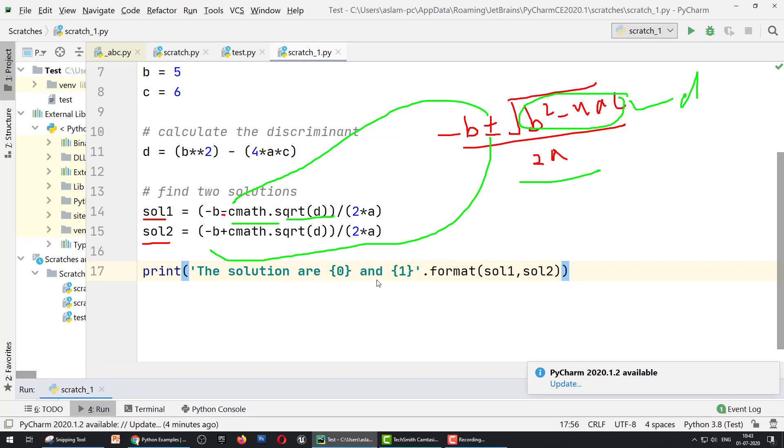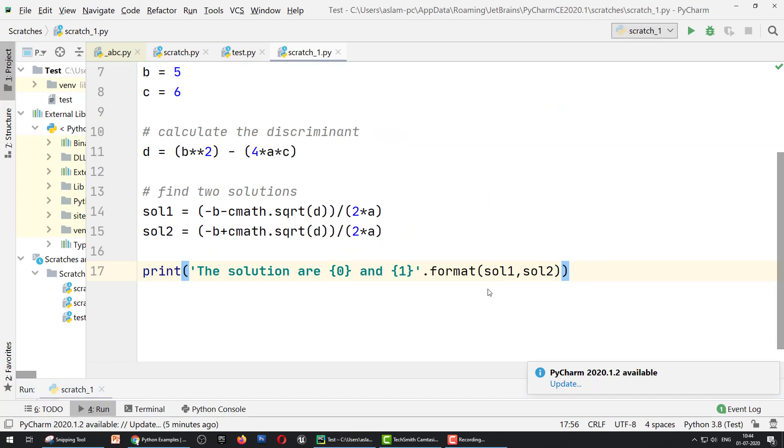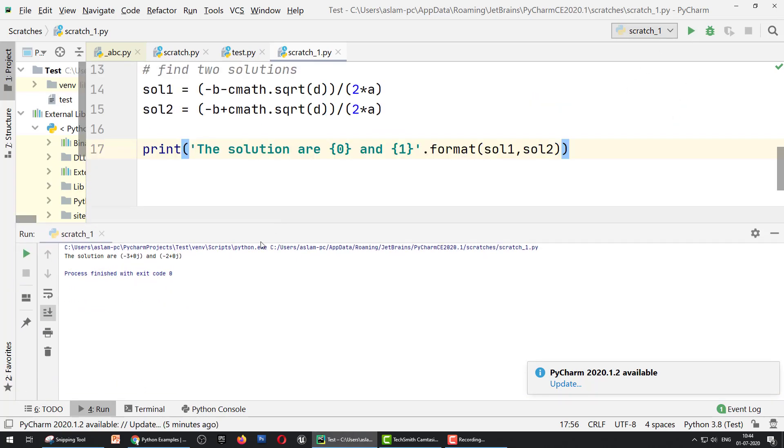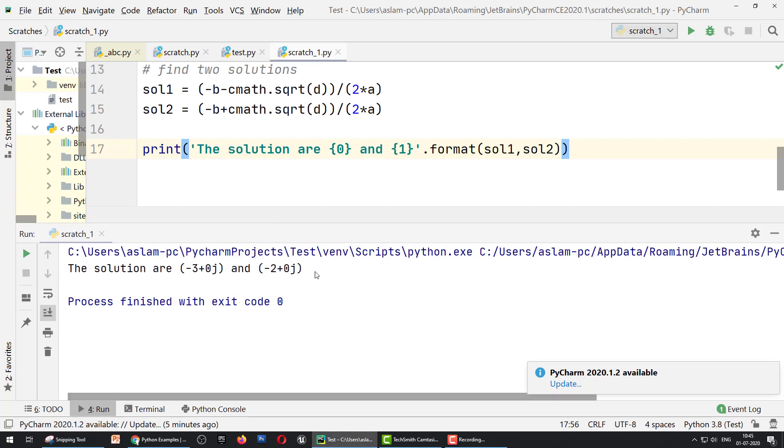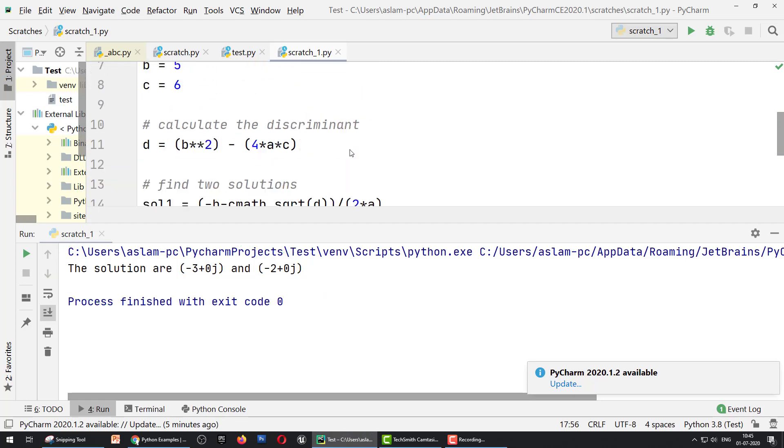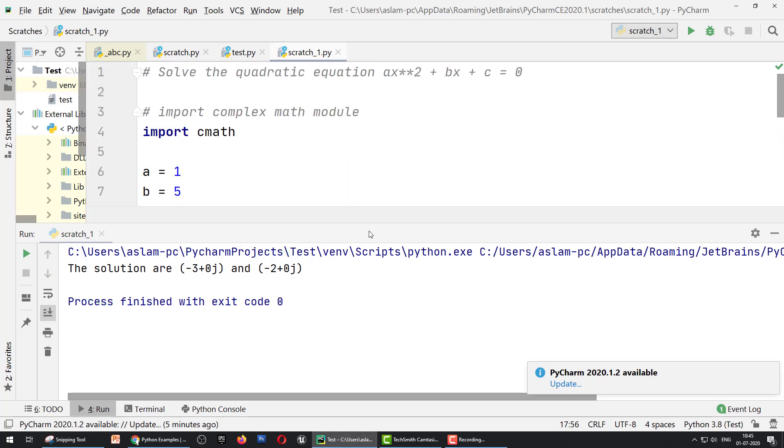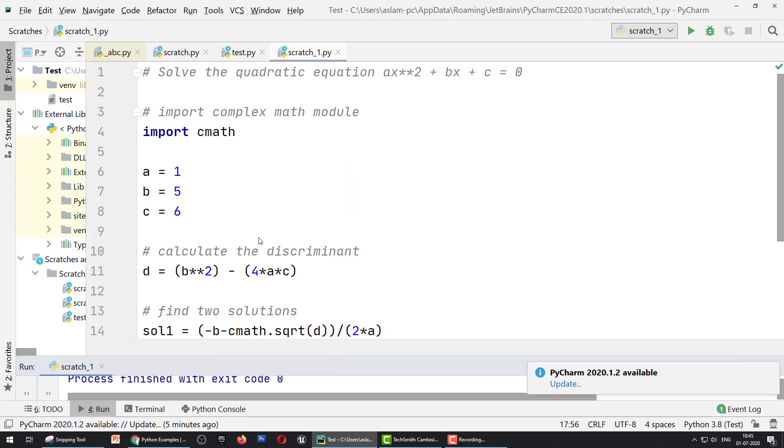Next we print: print('The solutions are {0} and {1}'.format(sol1, sol2)). Format means solution one is index 0, solution two is index 1. Now we can run it and the answer is this—we have two solutions for this quadratic equation.